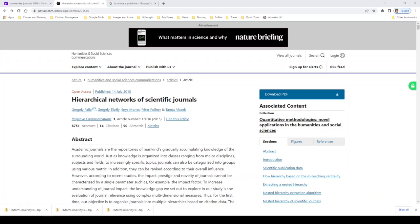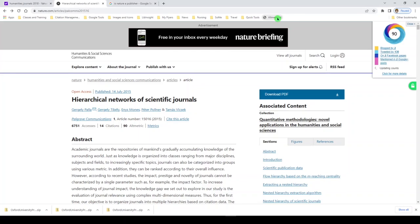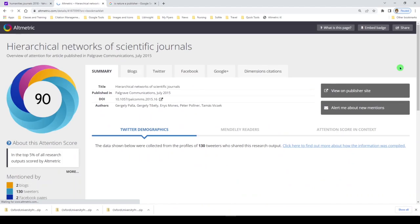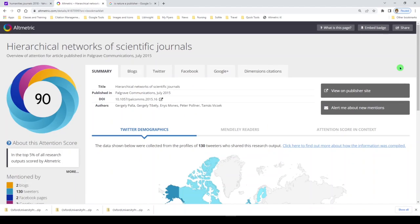Here's another example. I've landed on a research article in the journal Nature on the internet. And if I click on the Altmetric bookmarklet, I get the Altmetric score: blogged by two, tweeted by 130, shared on two Facebook pages, and mentioned in two Google Plus posts. I can click here for more details and be directed to the Altmetric page for this article.